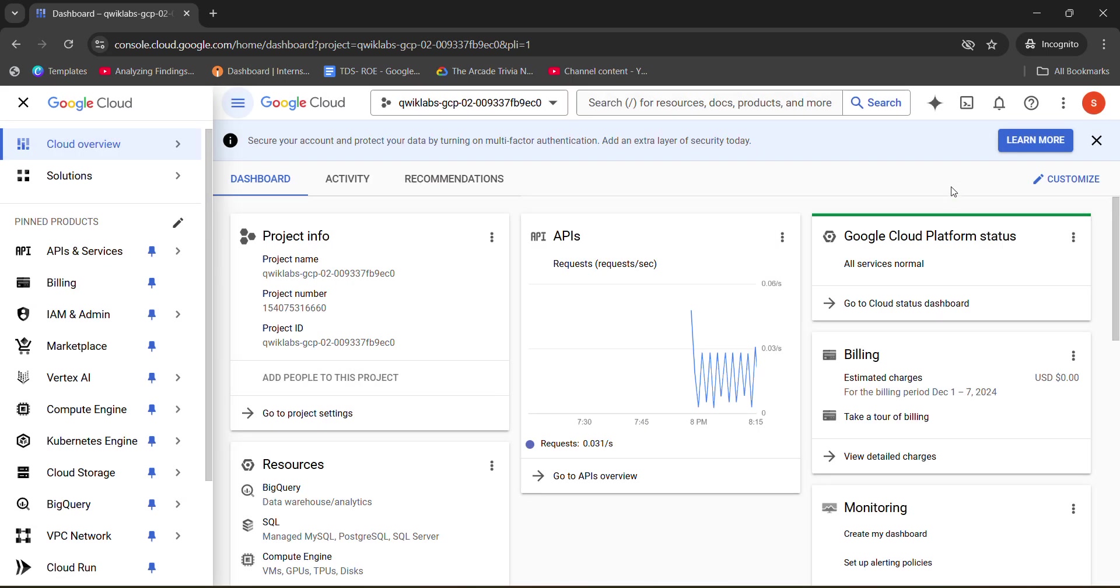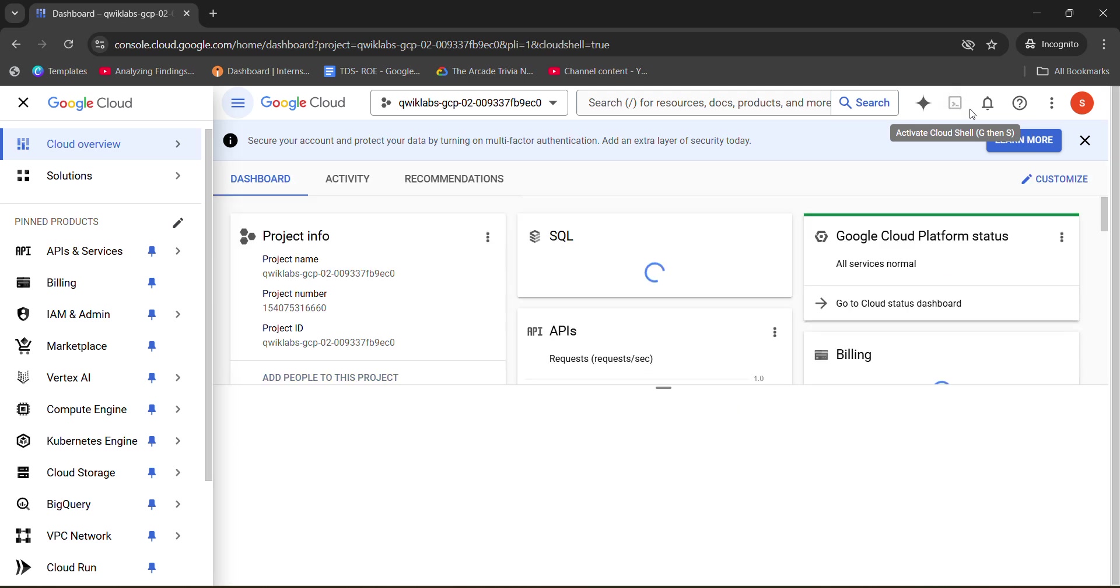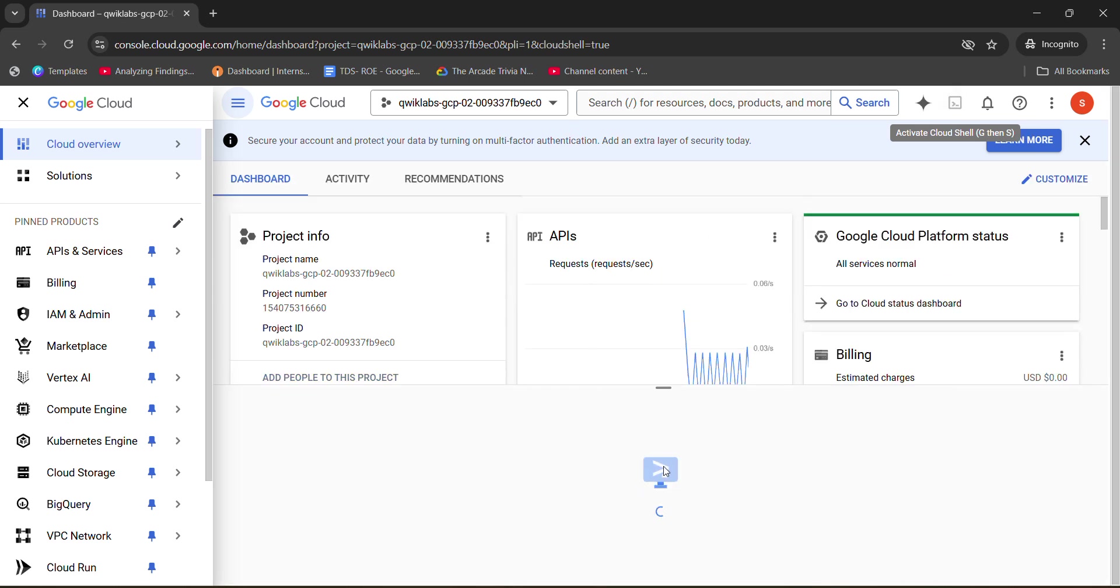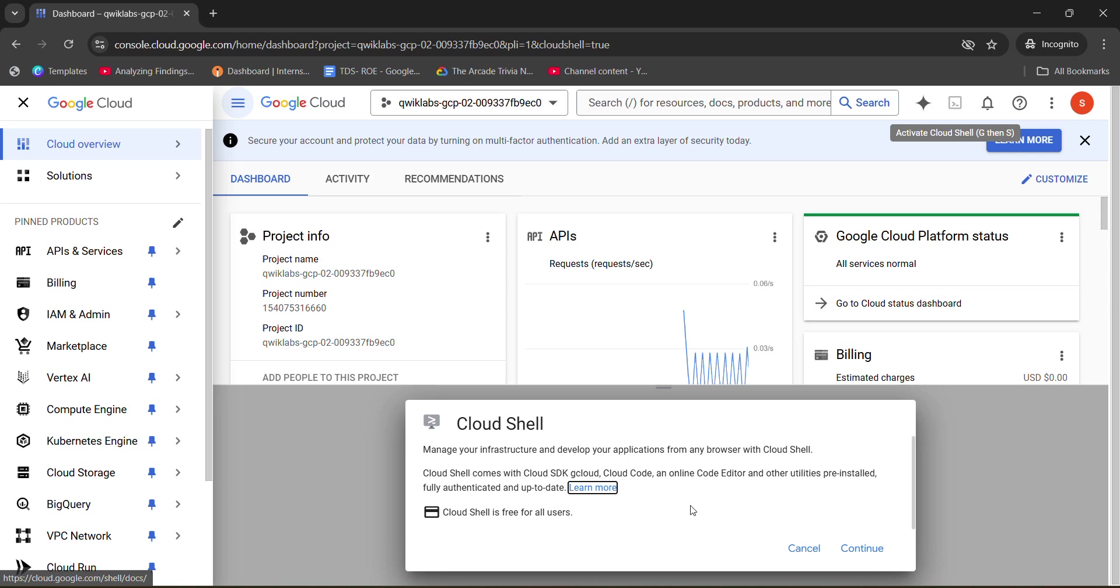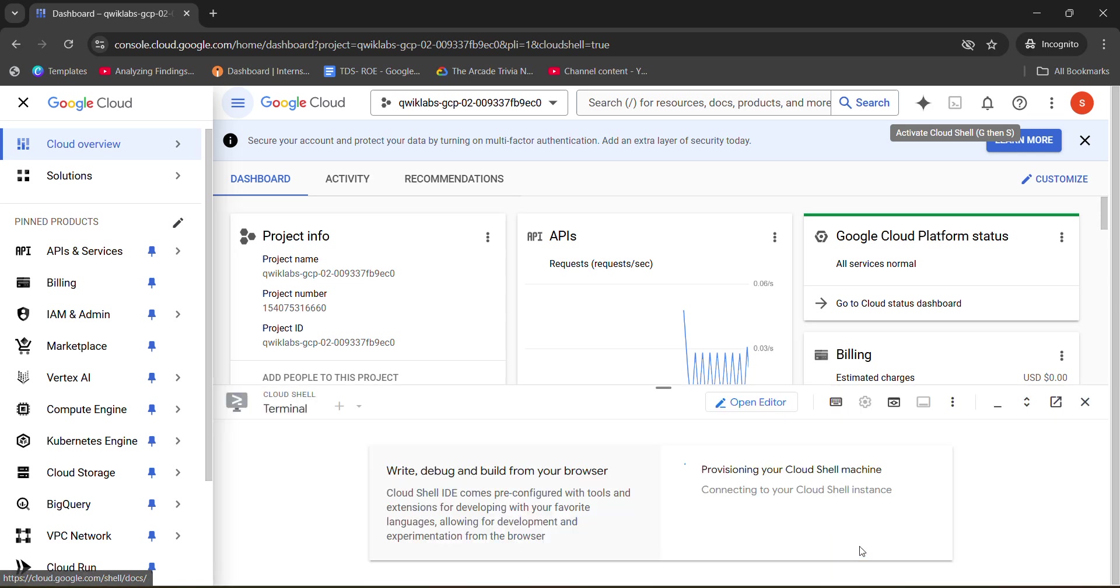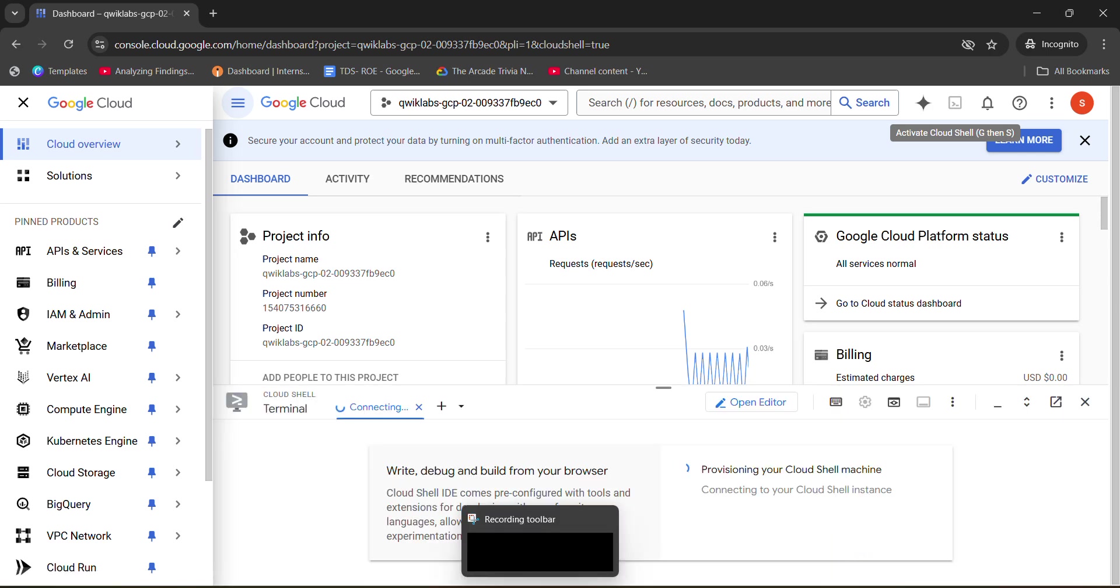After that, we need to activate our cloud shell. So for that, click on the activate cloud shell button. Meanwhile, it is stabilizing the connection. What you need to do? First of all, wait for a couple of seconds. Click on continue.